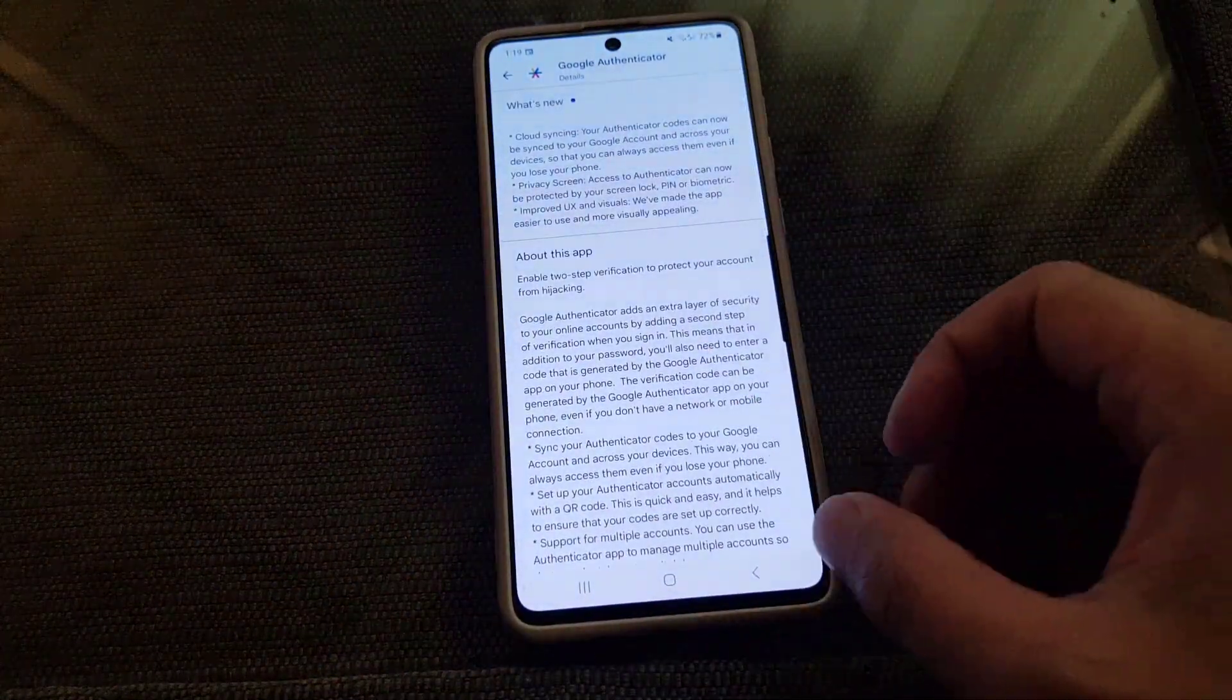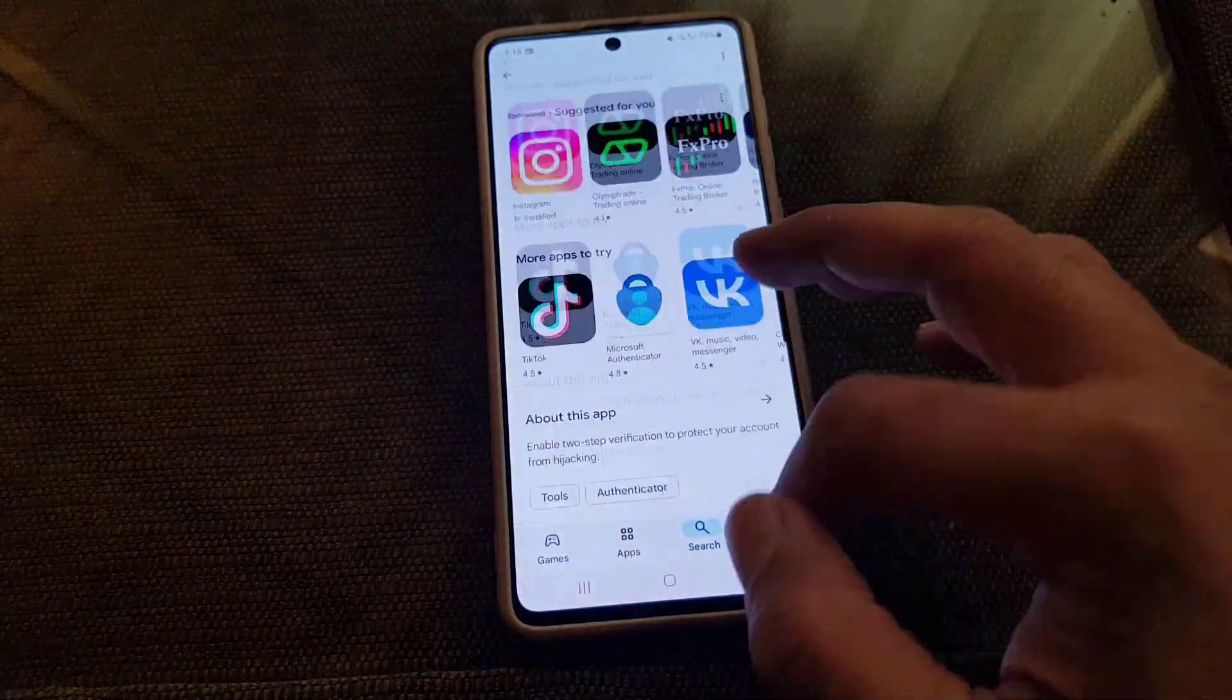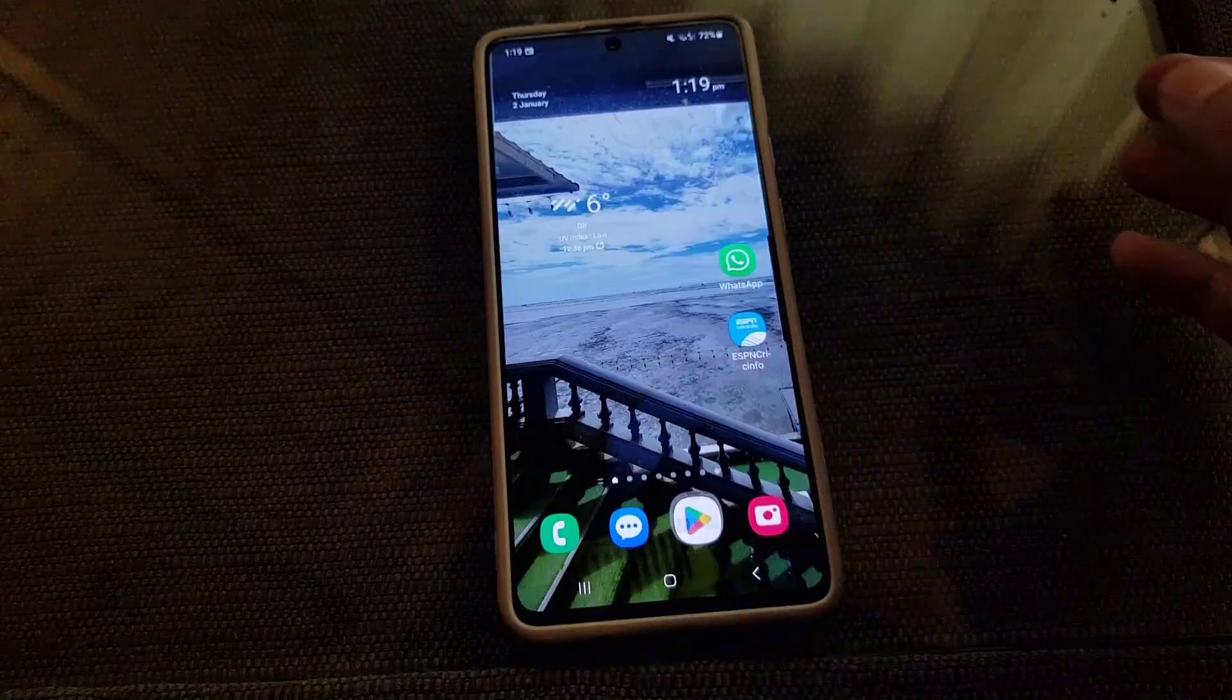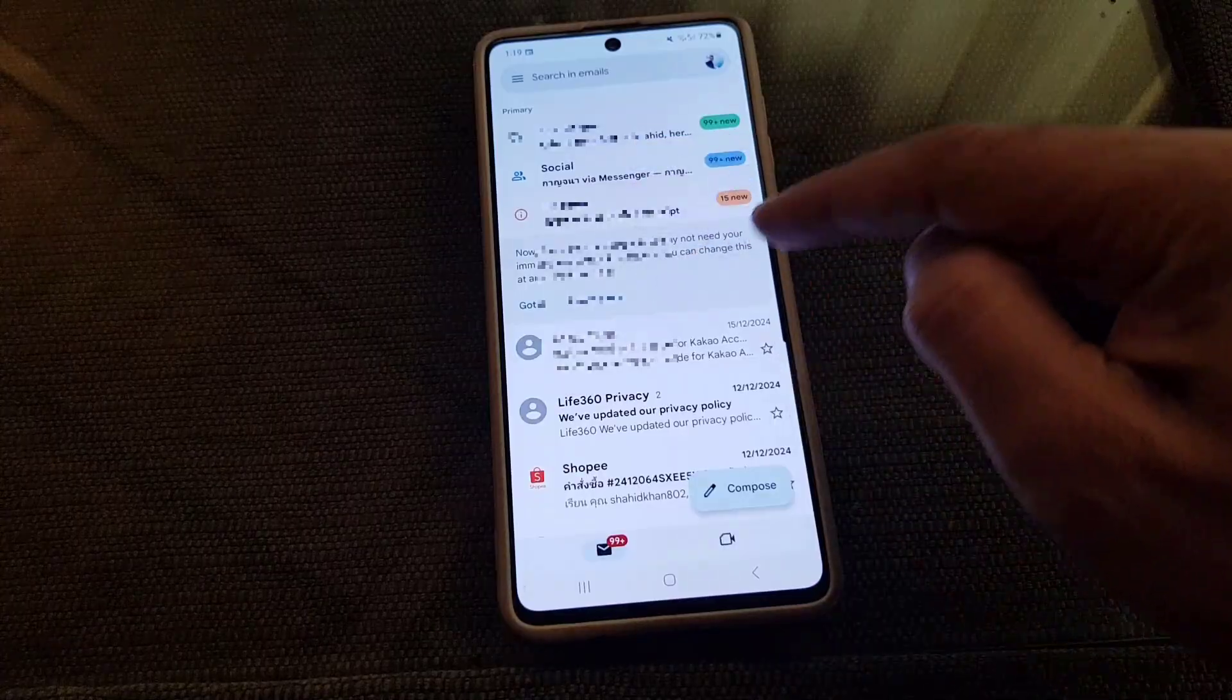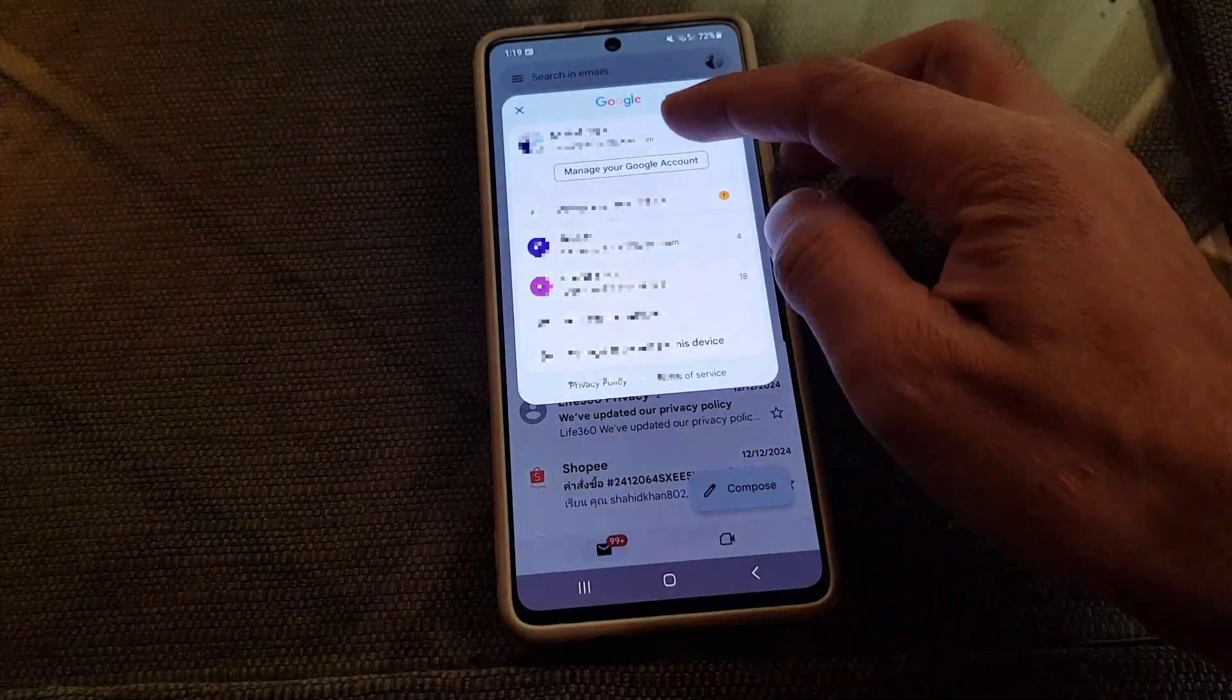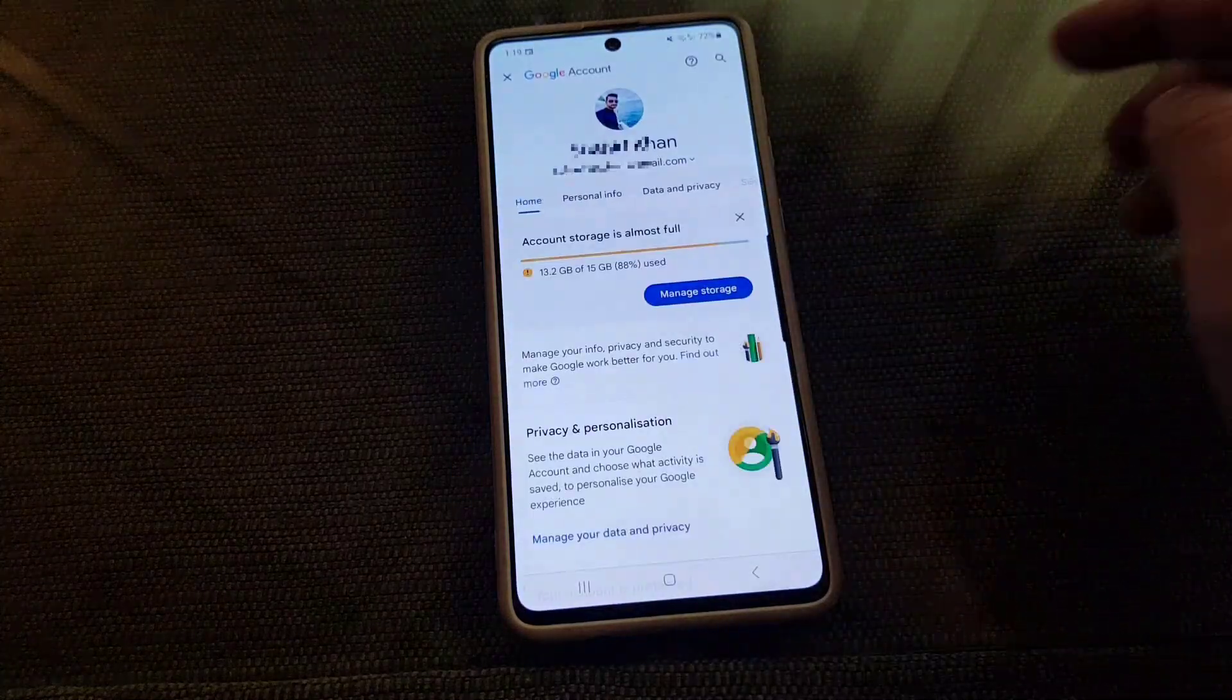So now how you can set it up. After you install the application on your device, the next thing you need to do is to go to your Gmail. Once you go to your Gmail you need to tap on your account, from there you need to tap on Manage Your Google Account.